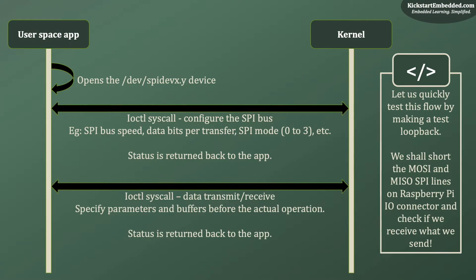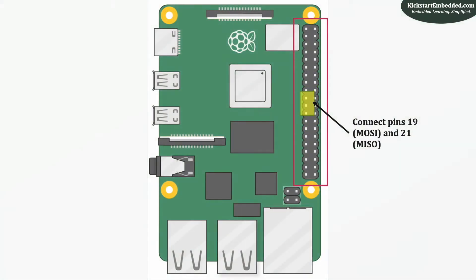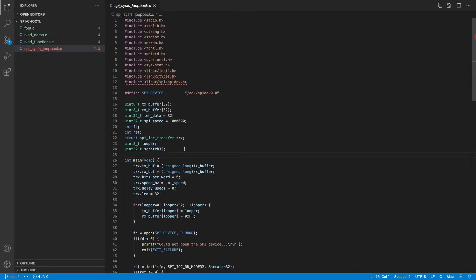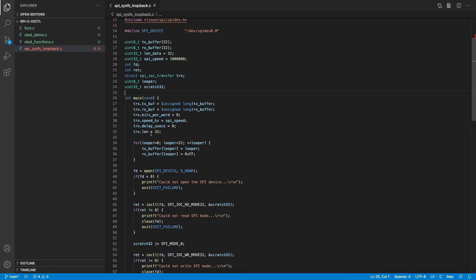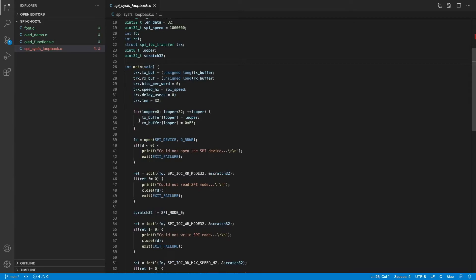In this loopback test, we loopback our data — that is, we try to receive what we send out. This is done by physically connecting the MOSI and MISO lines of the Raspberry Pi IO connector, specifically pins 19 and 21, where pin 19 is MOSI and pin 21 is MISO. In the loopback script, the SPI device is defined as /dev/spidev0.0 since the SPI bus is 0 and the chip select is also 0. We use a structure of type SPI_IOC_TRANSFER and populate a 32-element array with the numbers 0 to 31.